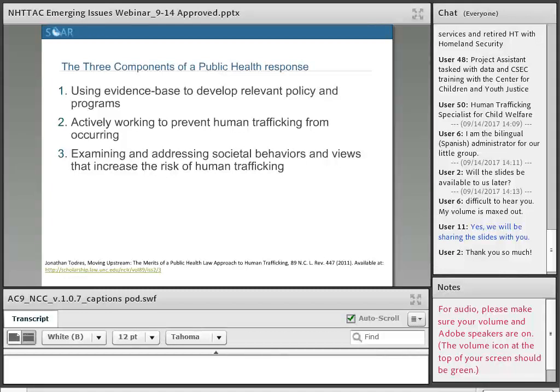How do we develop an evidence base to address human trafficking and help develop policies? This slide is based on a framework article by Jonathan Todras, a law professor and colleague in Georgia who served on the 2011 Institute of Medicine Seminal Report on Commercial Sexual Exploitation and Sex Trafficking of Children and Youth in the United States. He notes three components of a public health response to human trafficking: one, using an evidence base to develop relevant policy and programs; two, actively working to prevent human trafficking; and three, examining and addressing societal behaviors and views that increase the risk.